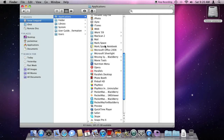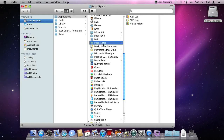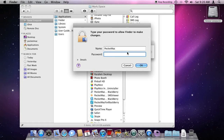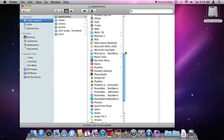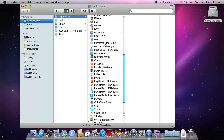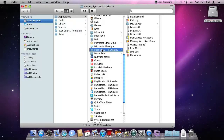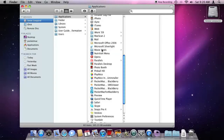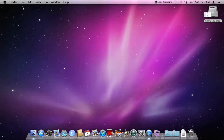So while in Applications, delete Mark Space — it's going to ask for your password. Delete Mark Space notebook, and Missing Sync for BlackBerry.